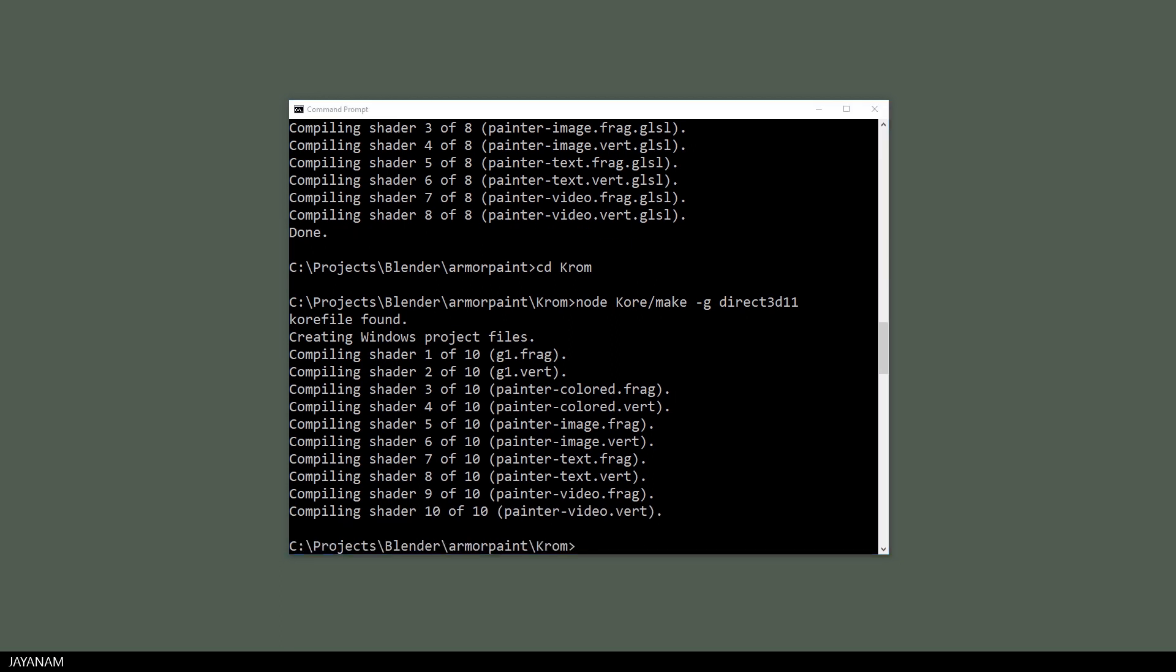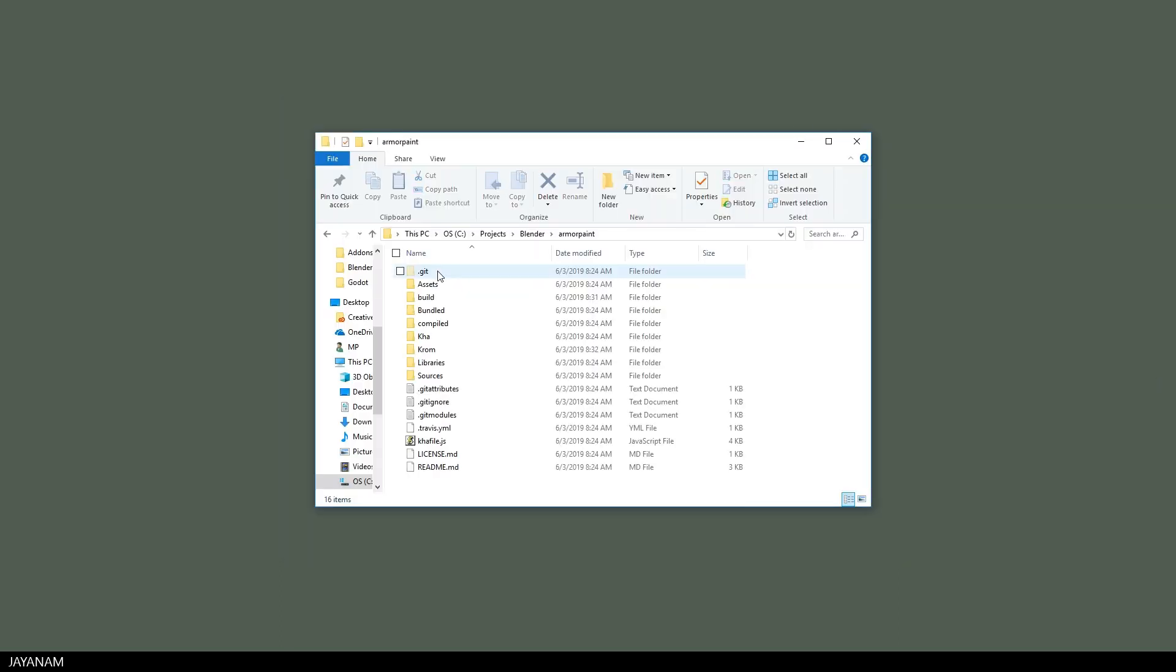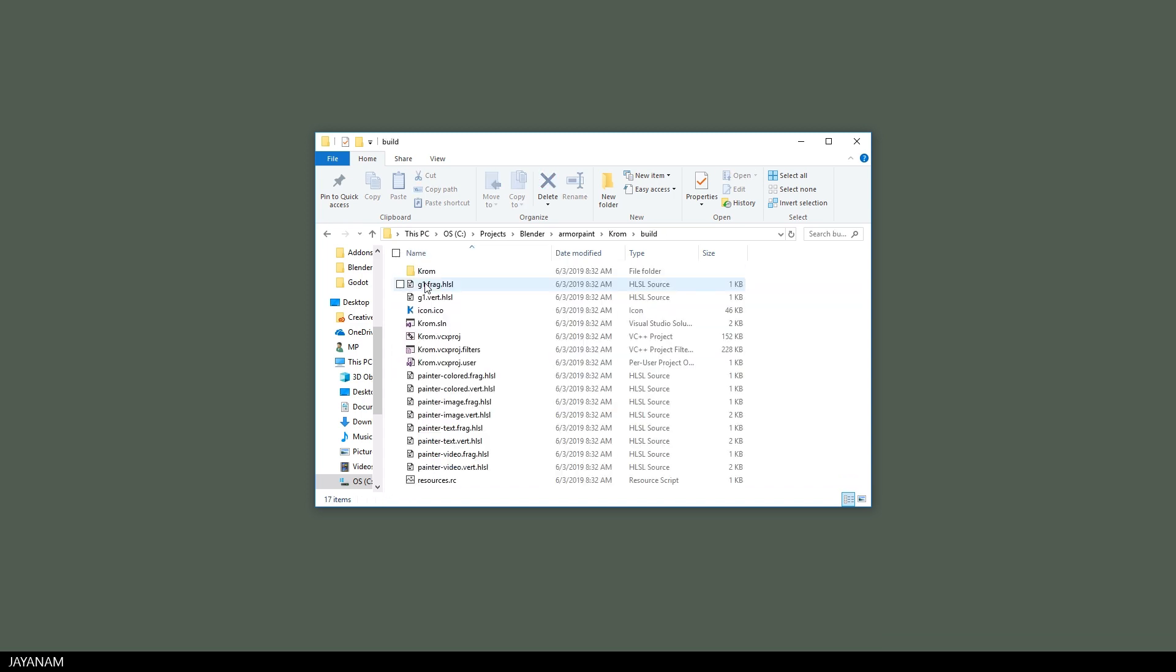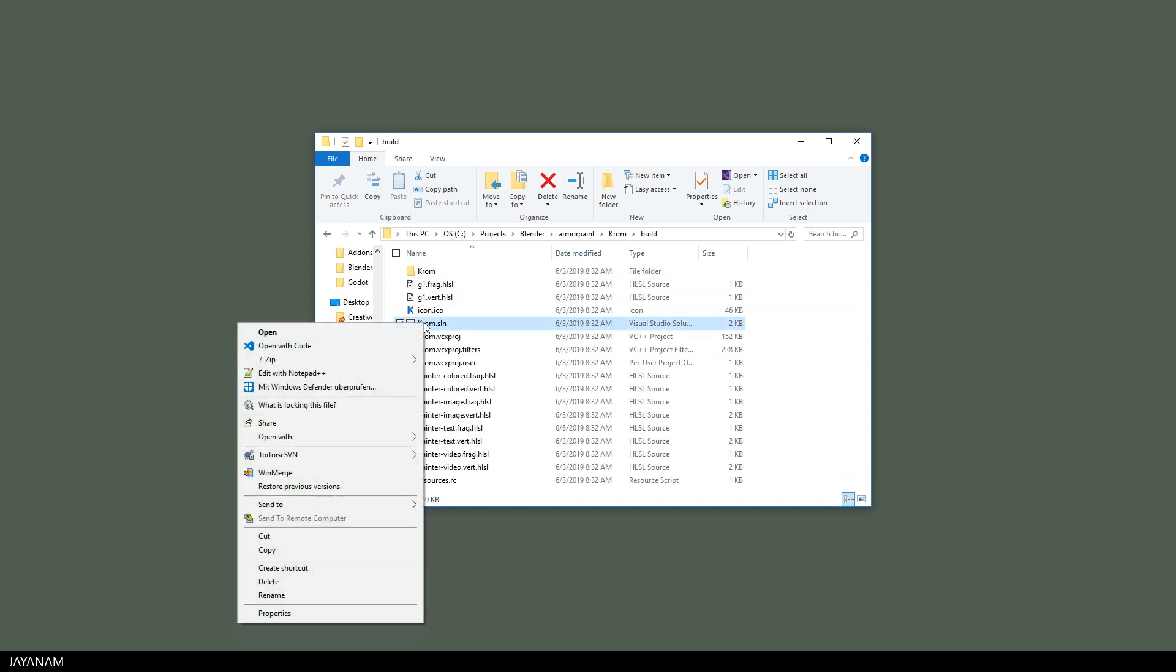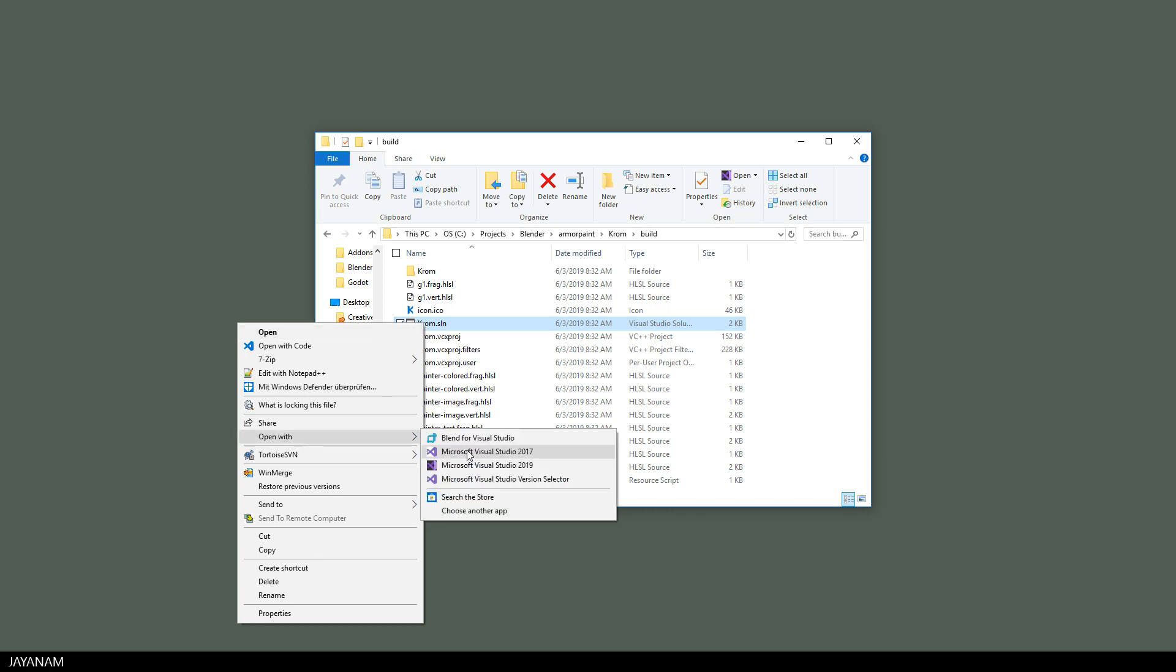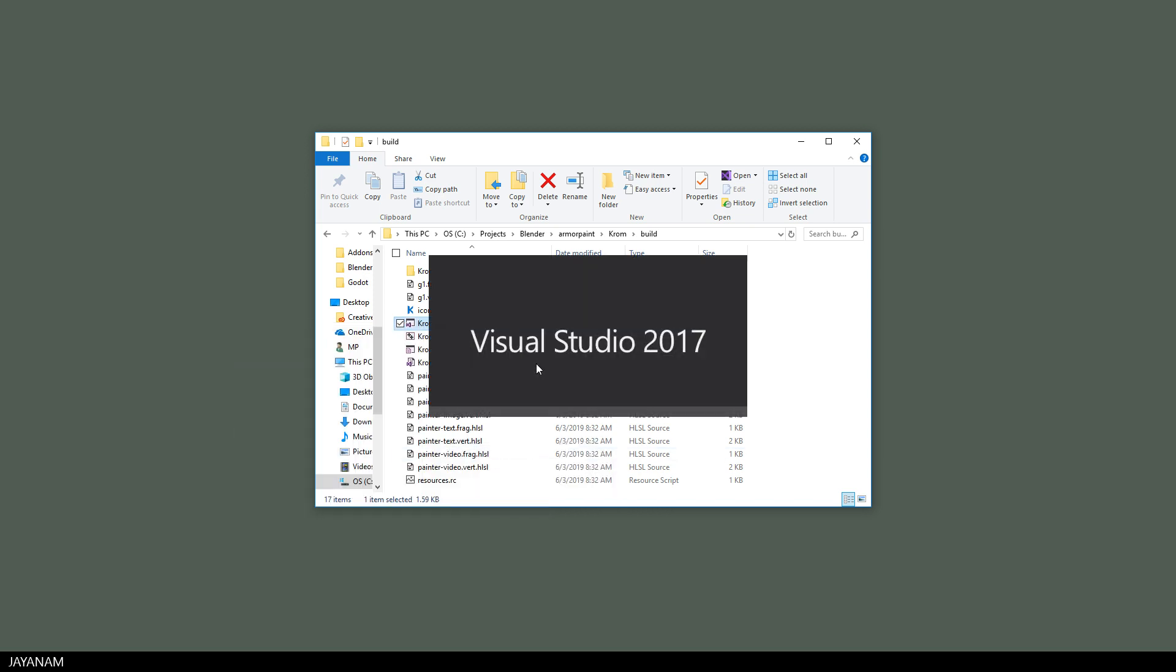Alright, now we have everything in place to build the Visual Studio solution for Armor Paint. So I go here to the Visual Studio solution file called Chrome.sln and open it with Visual Studio 2017.